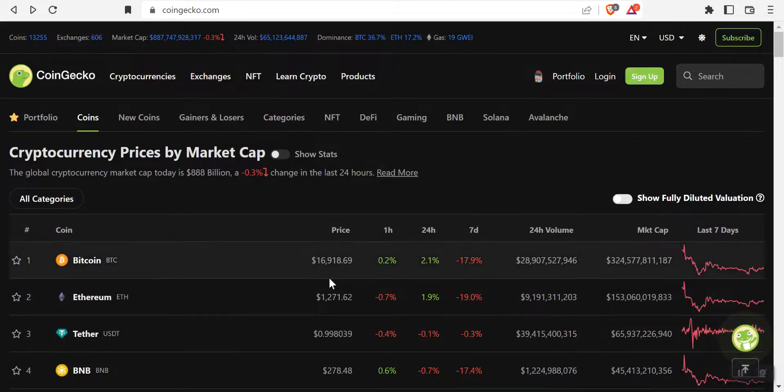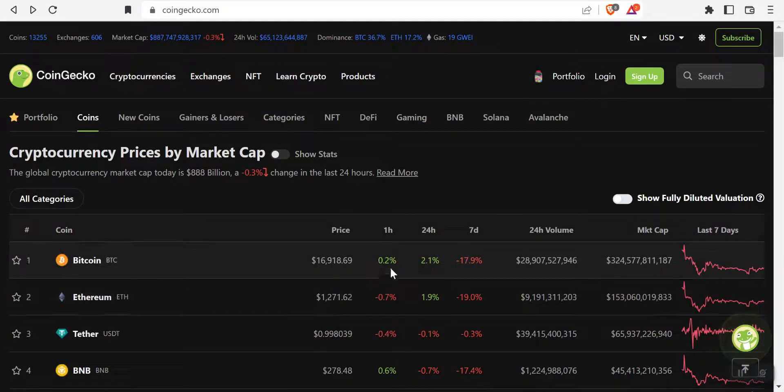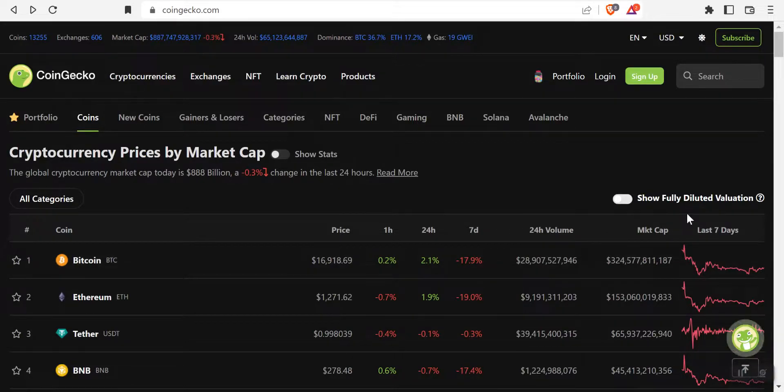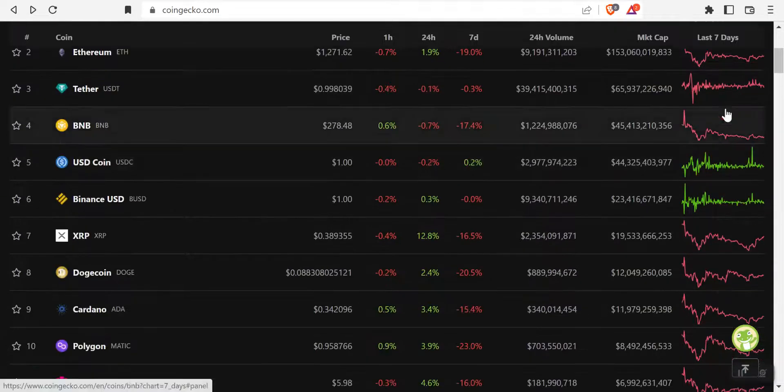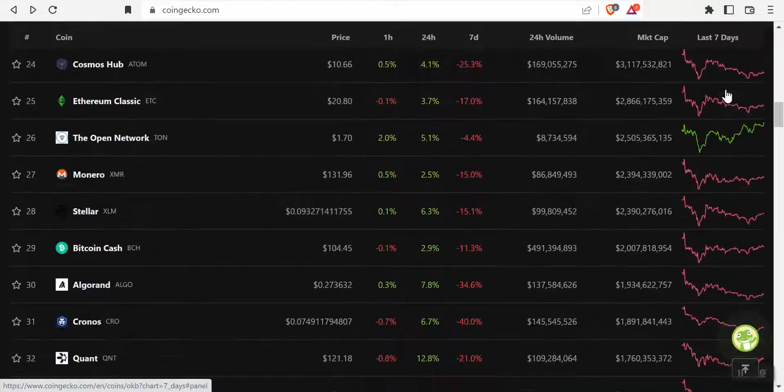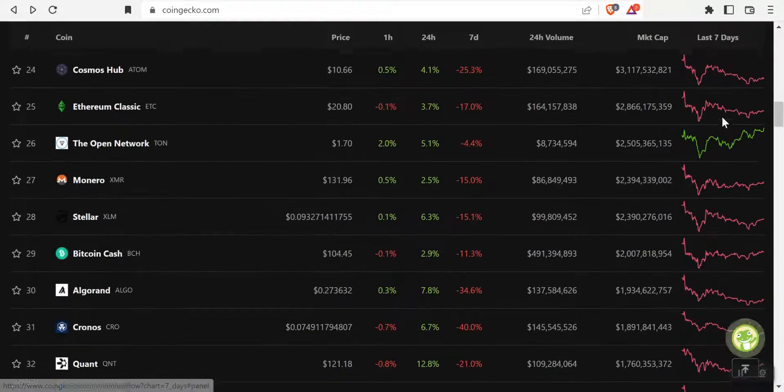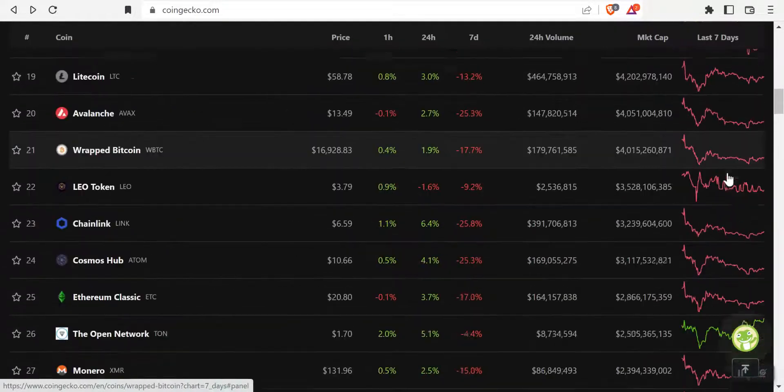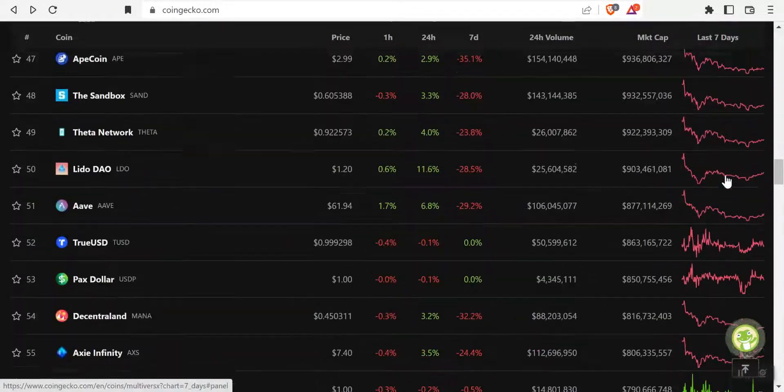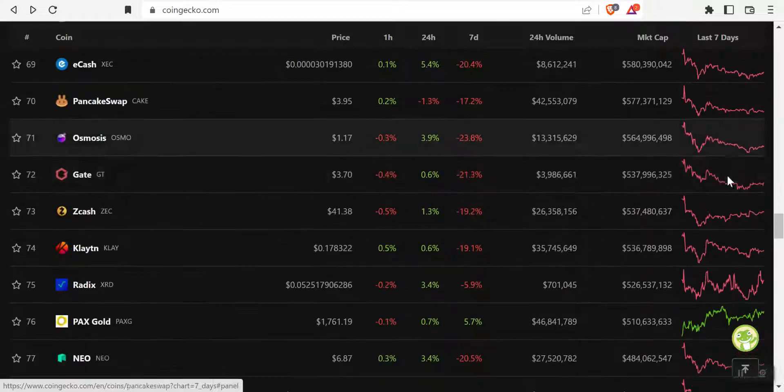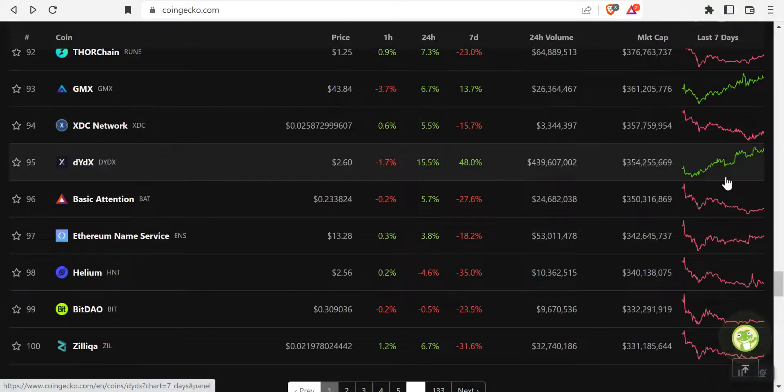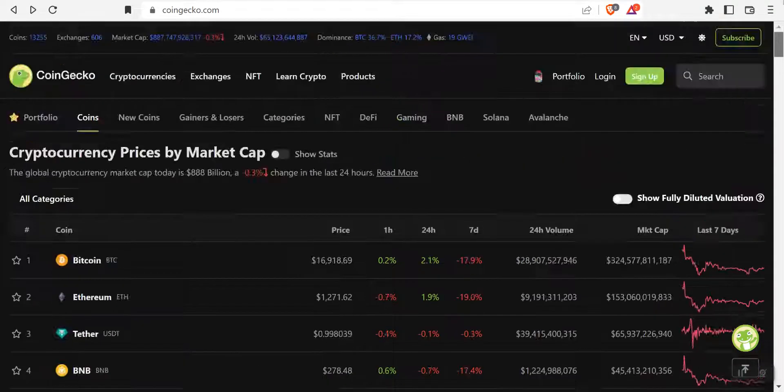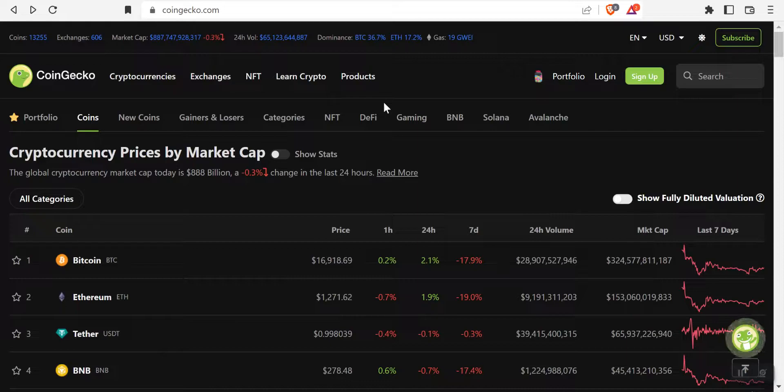And now we're sitting here at Bitcoin with $16,900. And we're down almost 18% in the last seven days. And if you go through this chart, everything's red, except for a couple of the stable coins. But everything's blood red right now. So there's all this panic, all this fear.